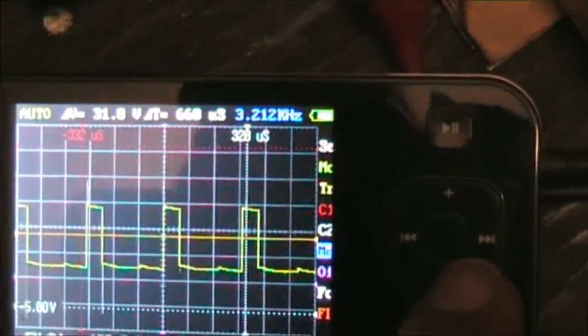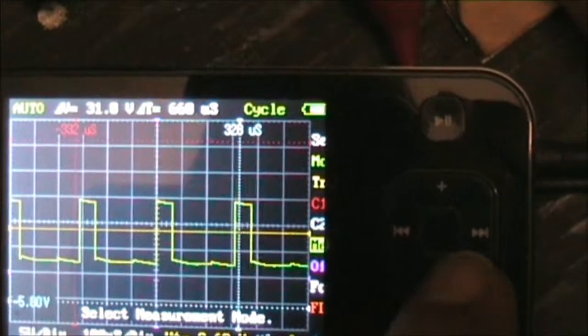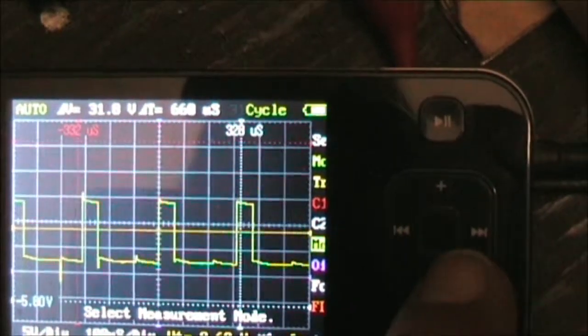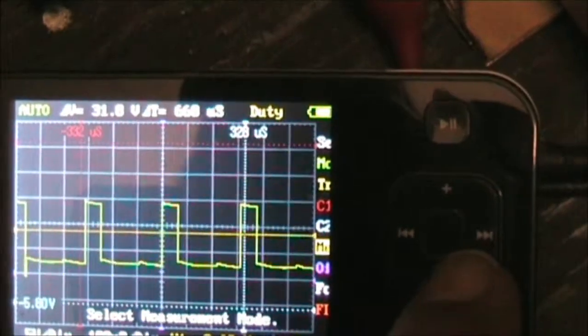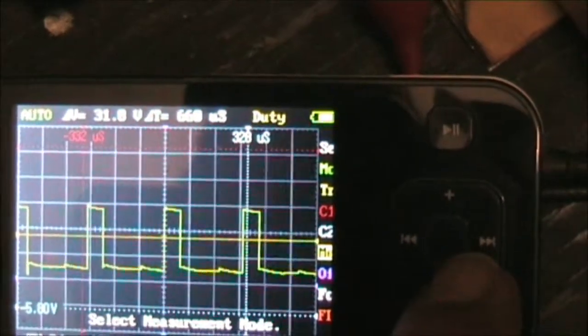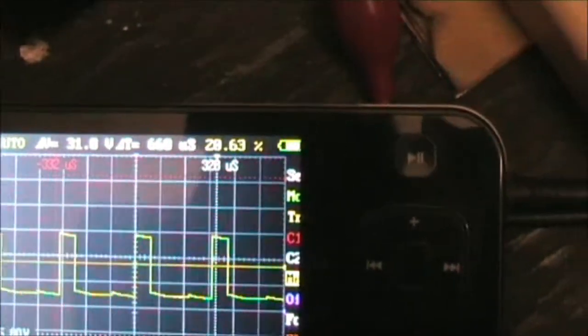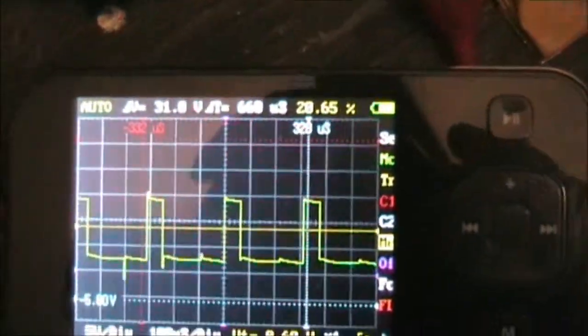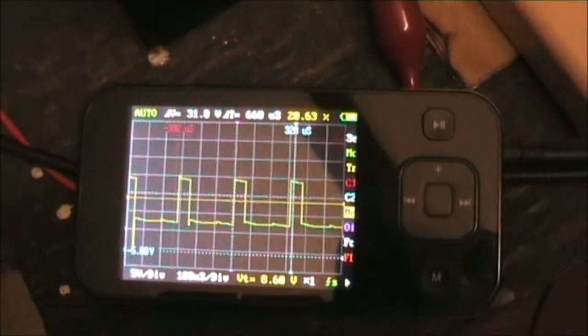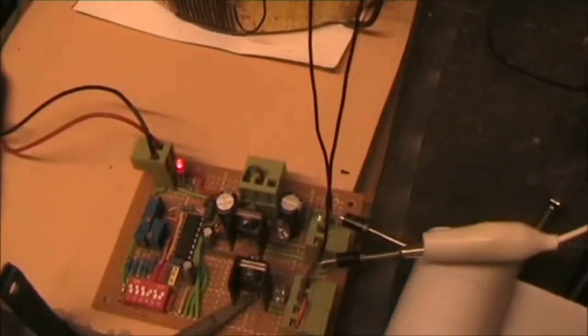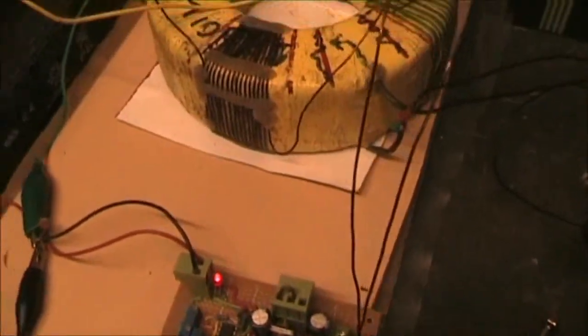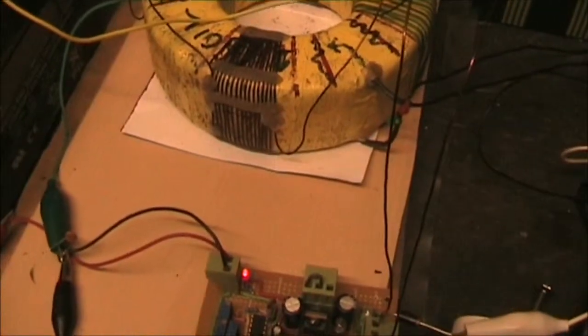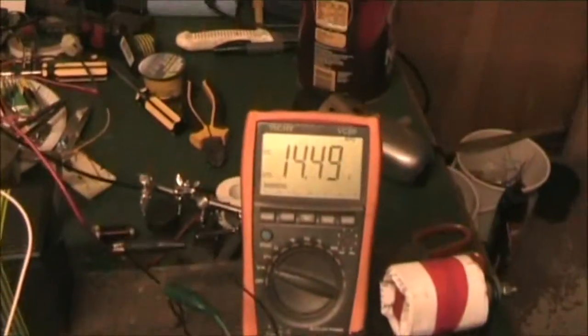3.2 kilohertz, so with a 20% duty of one MOSFET, 40% duty for two MOSFETs, we'll get a square wave and charged batteries.